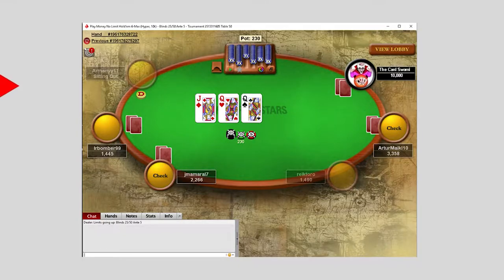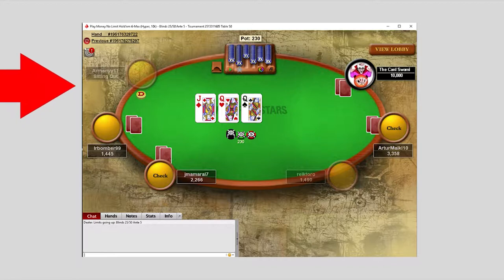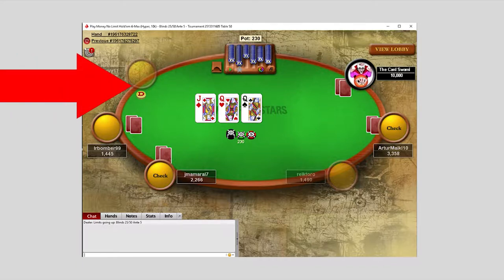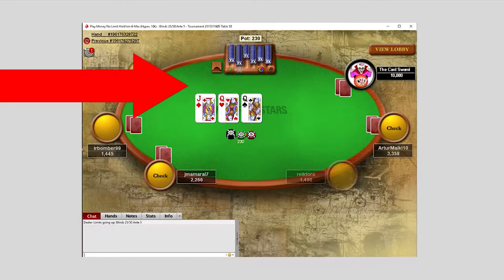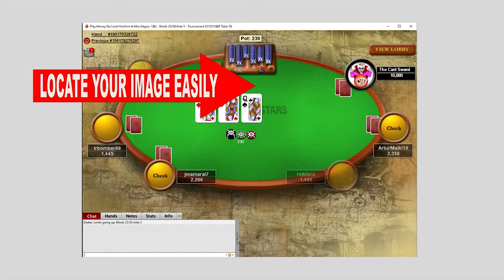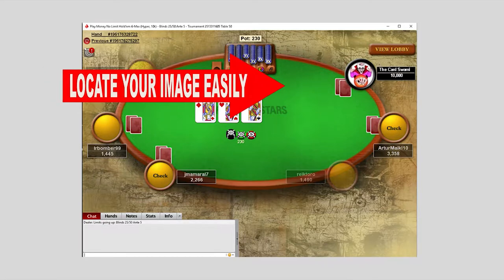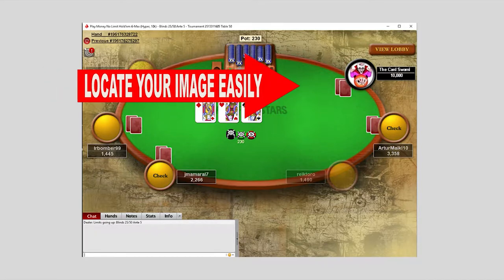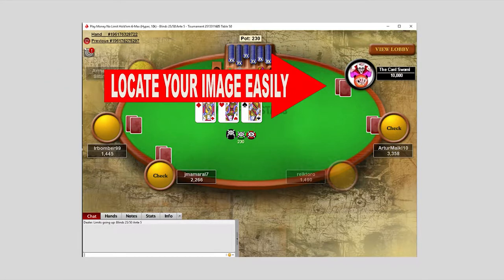When playing a multi-table tournament on PokerStars, you are often moved from one table to another. It's very helpful to have a unique and familiar image to see where you were seated when that happens. This short video will give the steps and links you must click on to find how to create a PokerStars image.